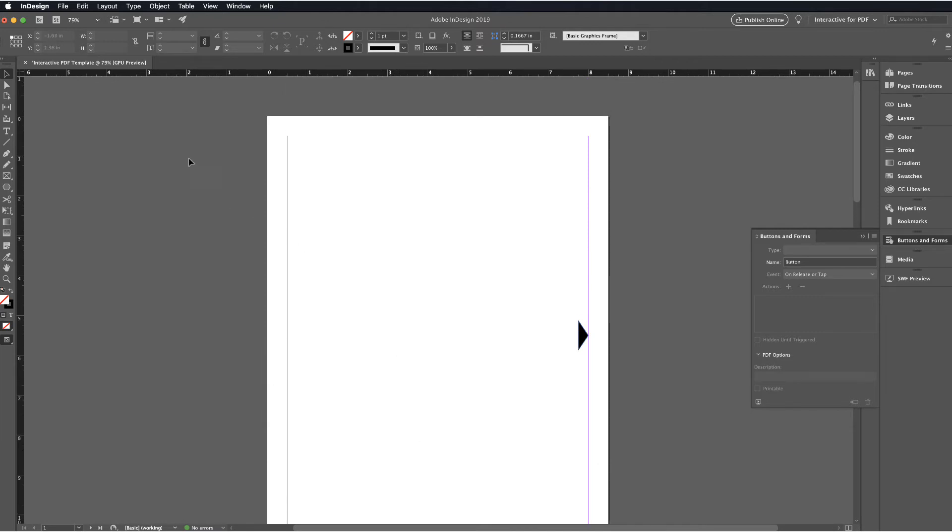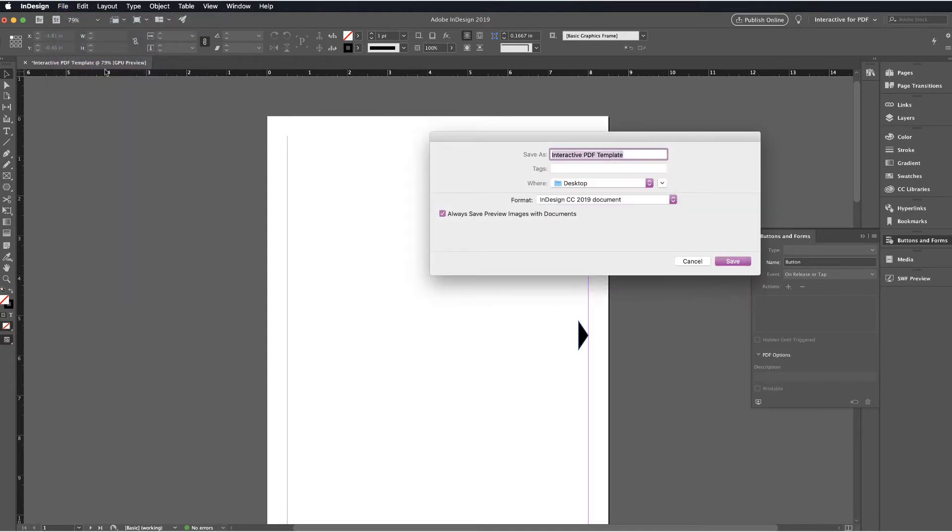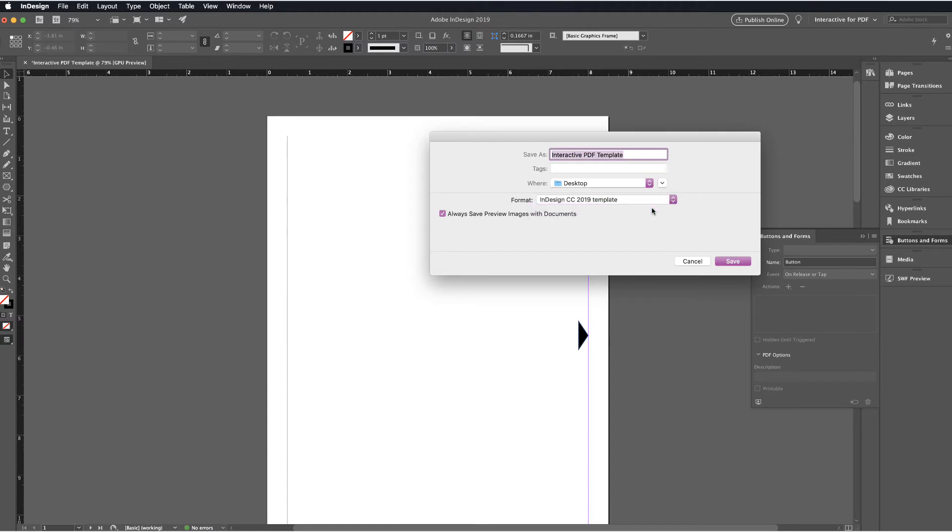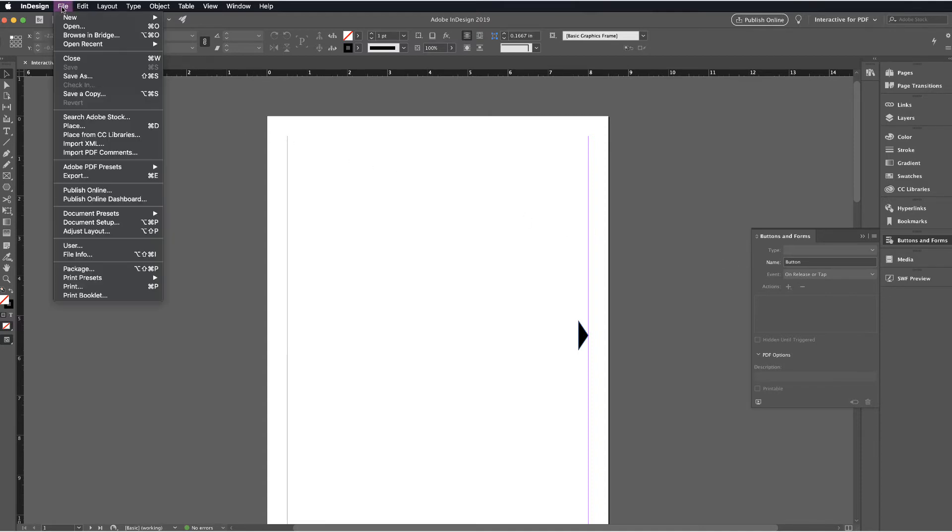Once we've done that, we want to go ahead and save this file. And I'm going to save this as a template so that I don't have to keep going through and recreating this basic setup in InDesign. So I'll call it Interactive PDF Template.